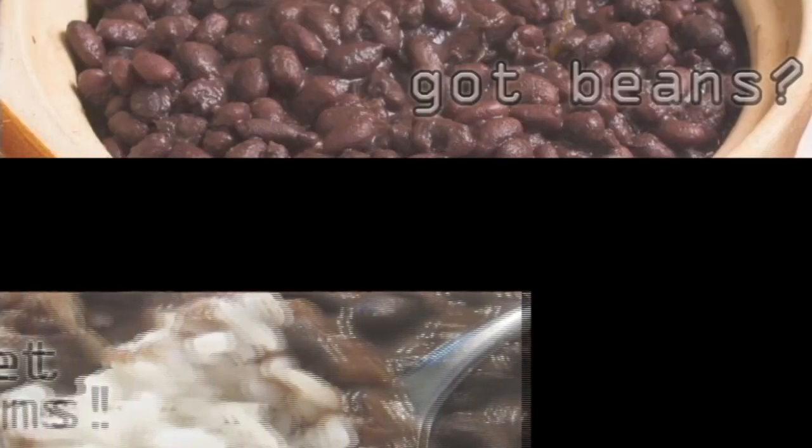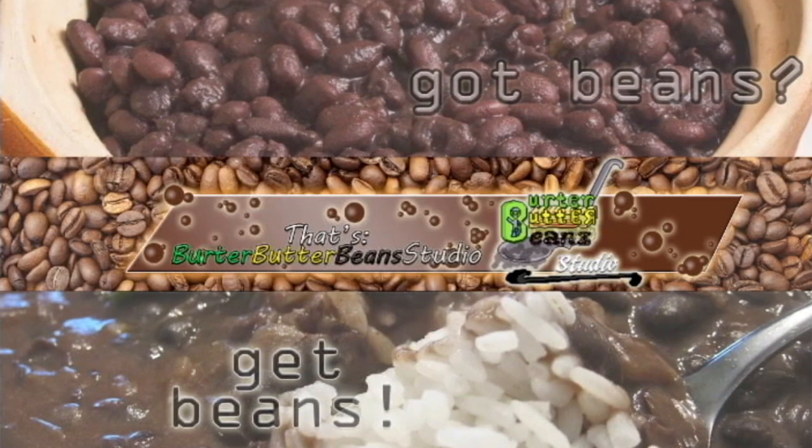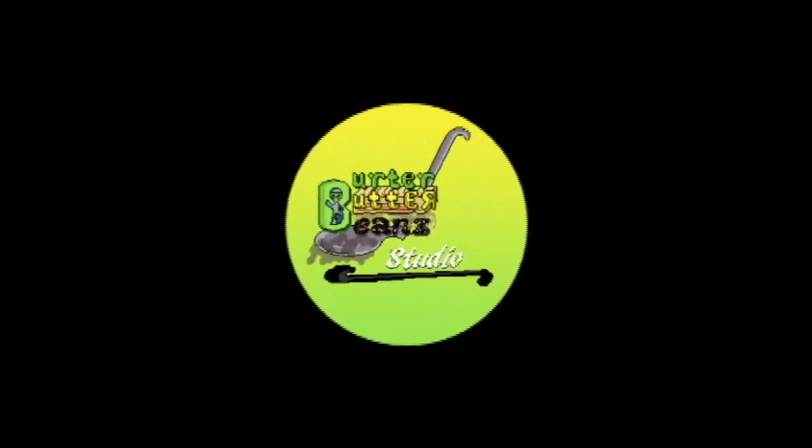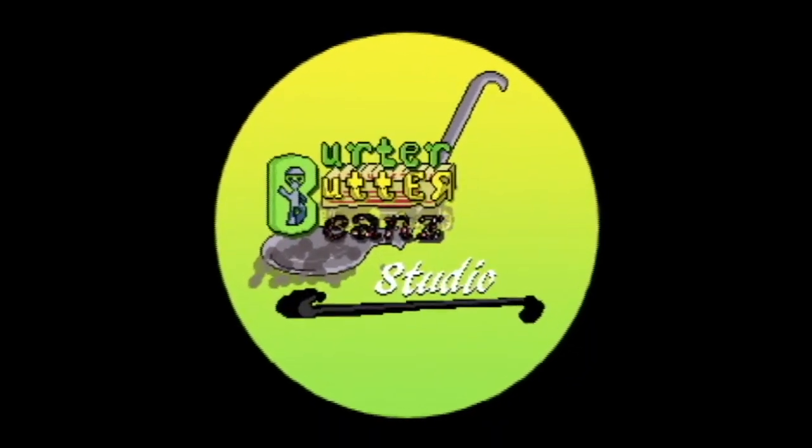Got Beans? Get Beans. Better Butter Beans Studio. You know who it is!